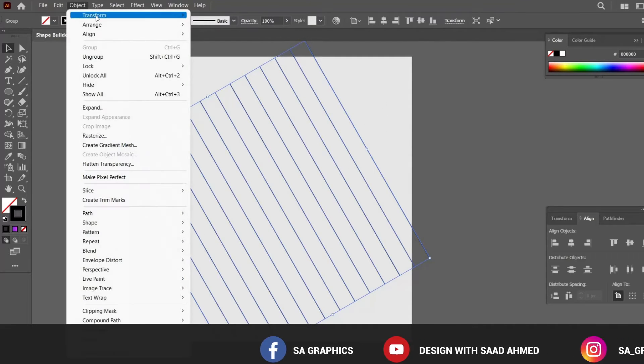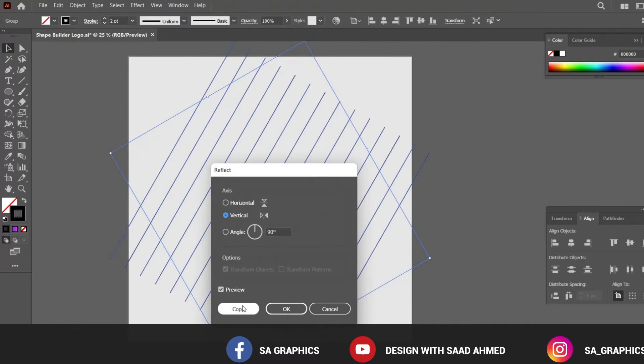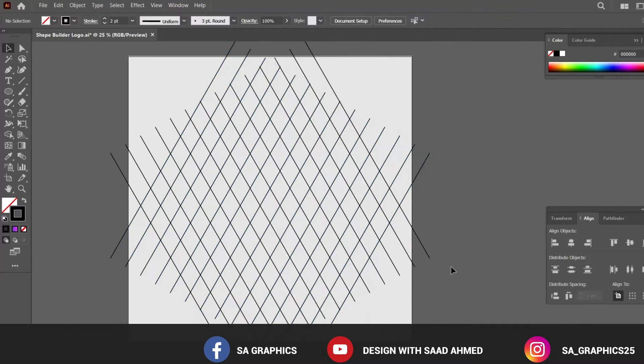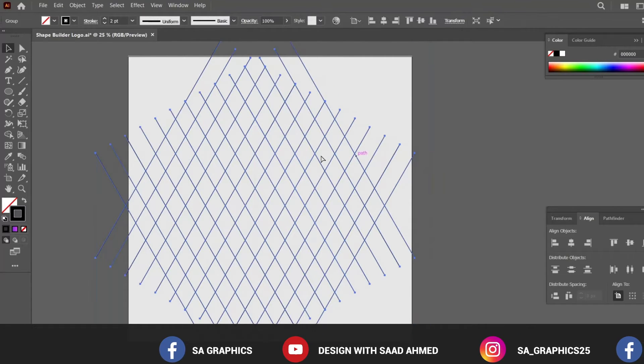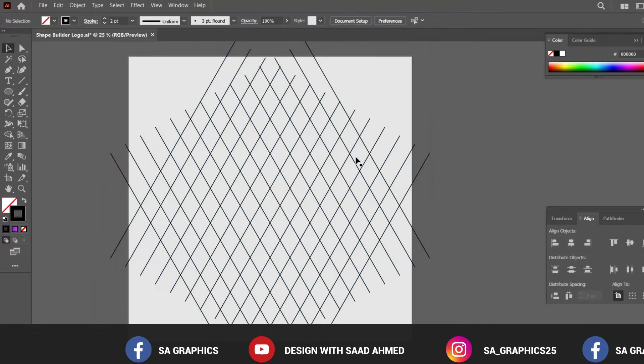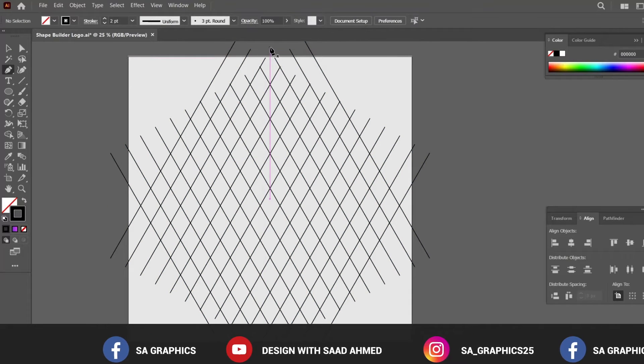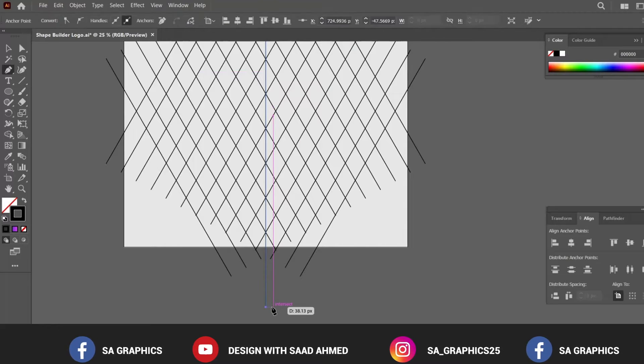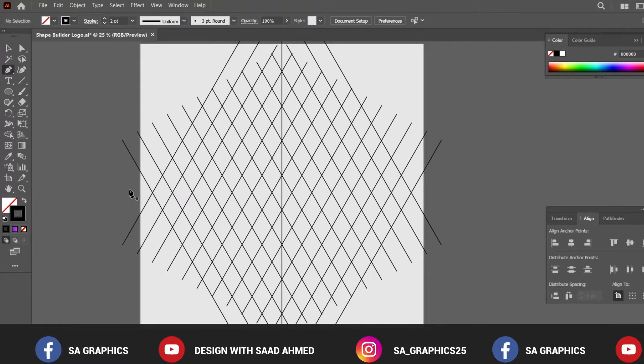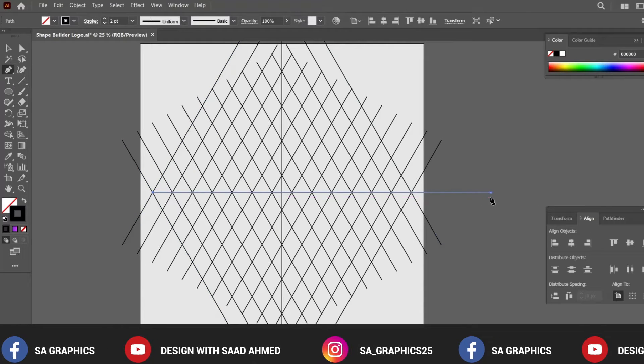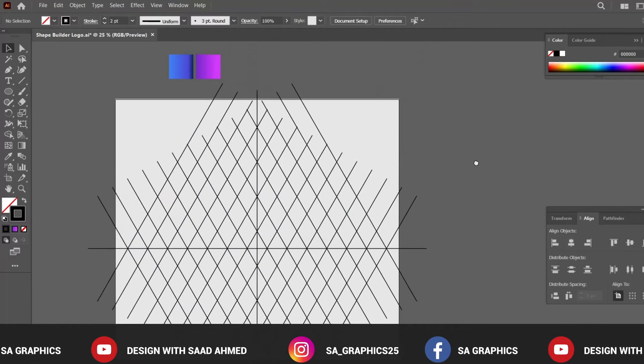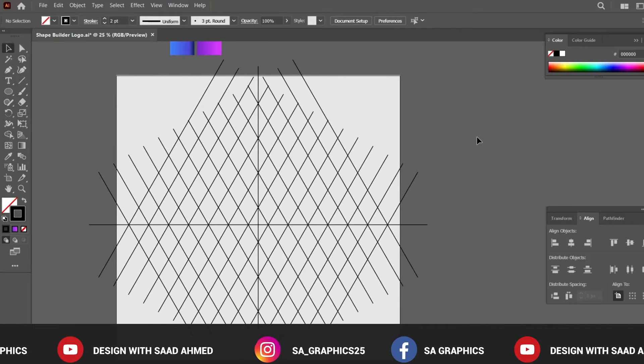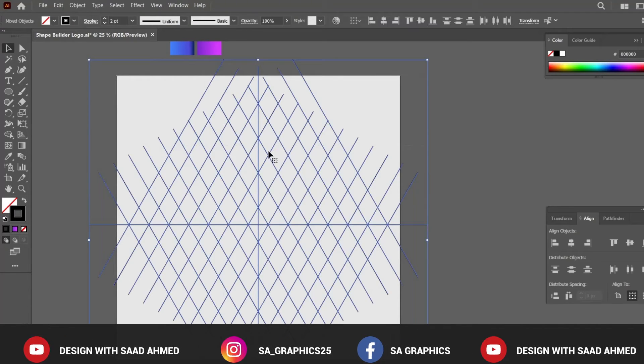Again select the bundle of lines and select Object, Transform, Reflect to vertical. So basically we have created a sort of grid that we will be using. Now grabbing the pen tool, create a vertical line, and in the same way holding the pen tool create one horizontal line.